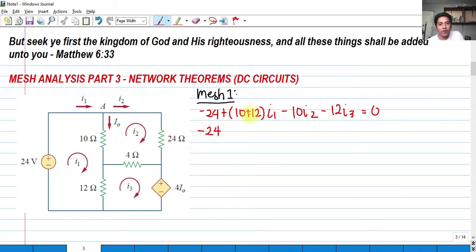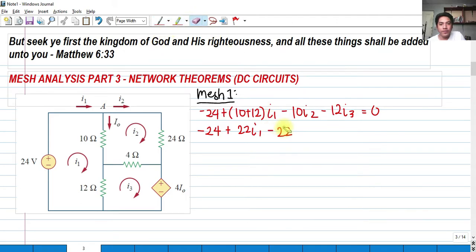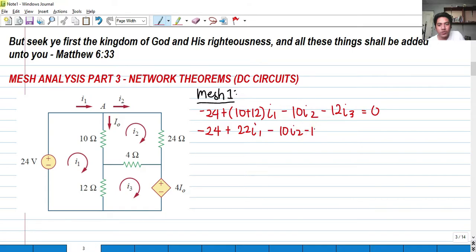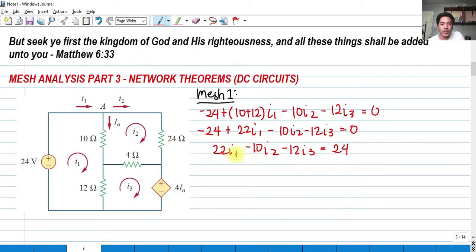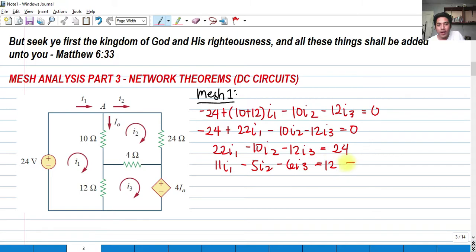And this 12 ohms is being shared by i sub 1 and i sub 3, so that is minus 12 i sub 3, and that is equivalent to 0. So we have negative 24 plus 22 i sub 1 minus 10 i sub 2 minus 12 i sub 3 equals 0. Rearranging: 22 i sub 1 minus 10 i sub 2 minus 12 i sub 3 equals 24. These are all divisible by 2, so dividing the whole equation by 2: 11 i sub 1 minus 5 i sub 2 minus 6 i sub 3 equals 12. This is our first equation for mesh 1.